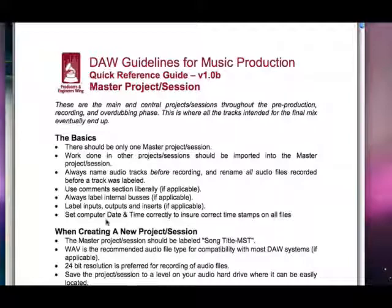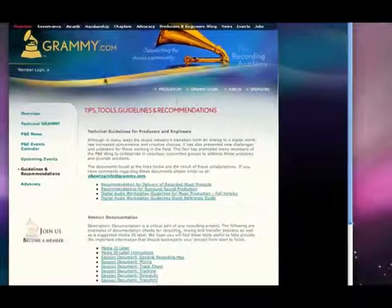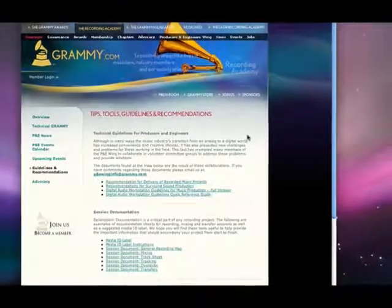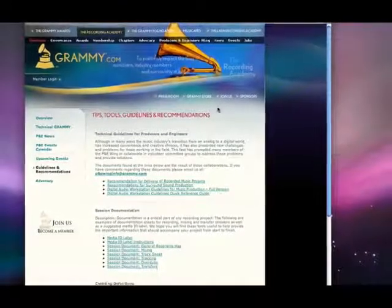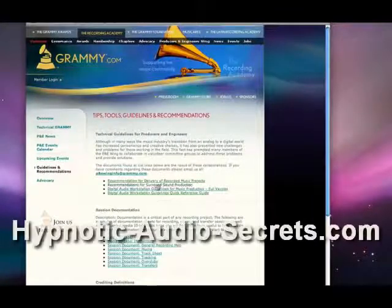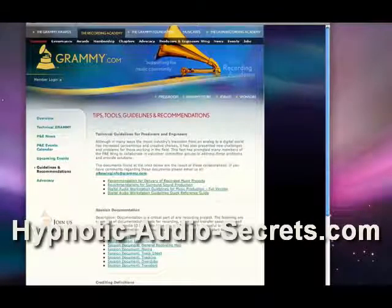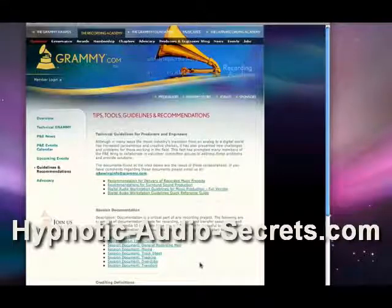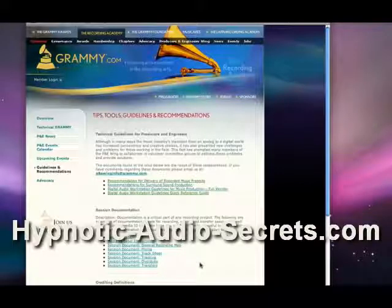I just wanted you to see that you can find these documents at Grammy.com, at the Producers and Engineers Wing site, under guidelines. That's under the navigation at the top — Producers and Engineers Wing under the Recording Academy tab. Just go through here and I'd suggest downloading all of these, then look through them, save them, print them out or whatever. The more of us that do this, the better we will have as far as keeping our stuff organized and standardized.